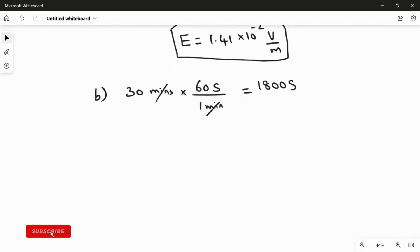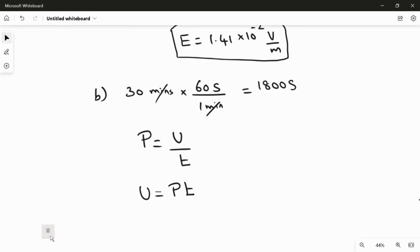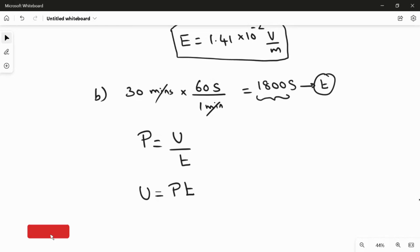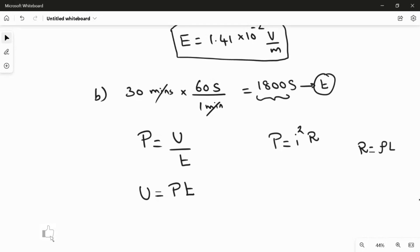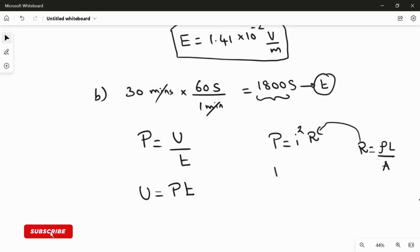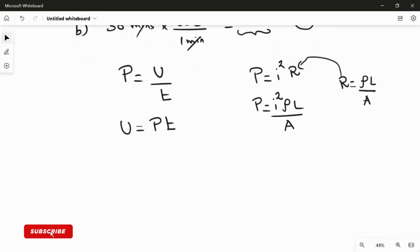We use the formula power P = energy/time, so energy U = P × t. The time is 1800 seconds. Power is not directly given, so we use P = I²R, and since resistance R = ρl/A, the power formula becomes P = I² × ρ × l / A. We have all these values, so we can calculate the power.